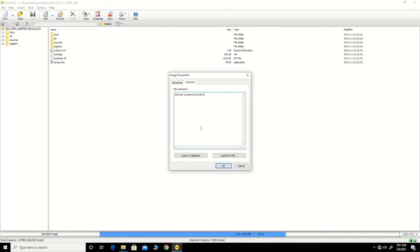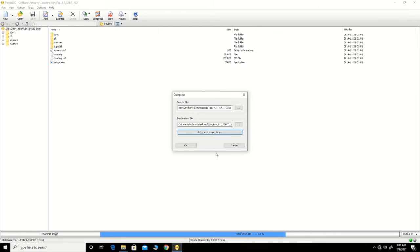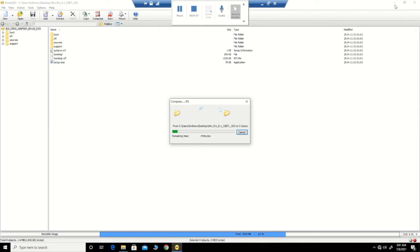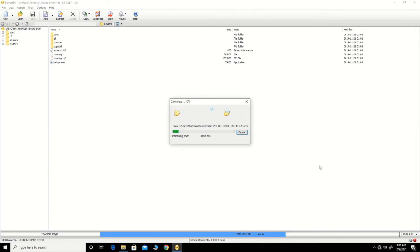When saving it, when anybody tries to open the file, the comment will pop up. The image file is password protected as well, to protect the image file and prevent unauthorized people from having write access to the file stored on your machine.